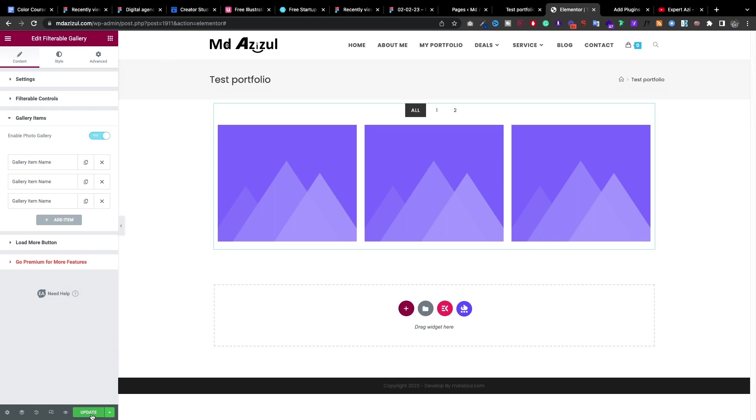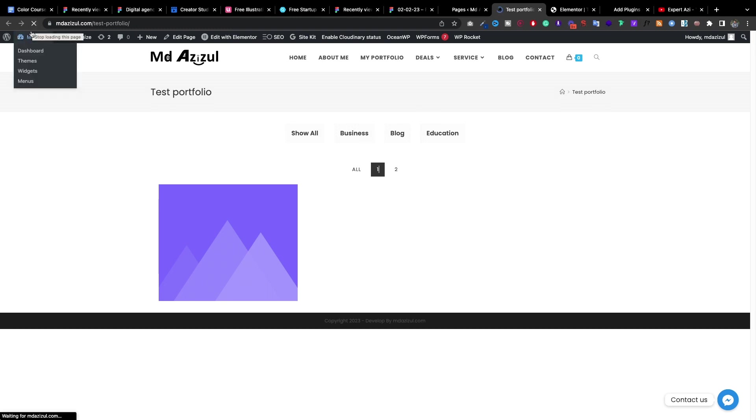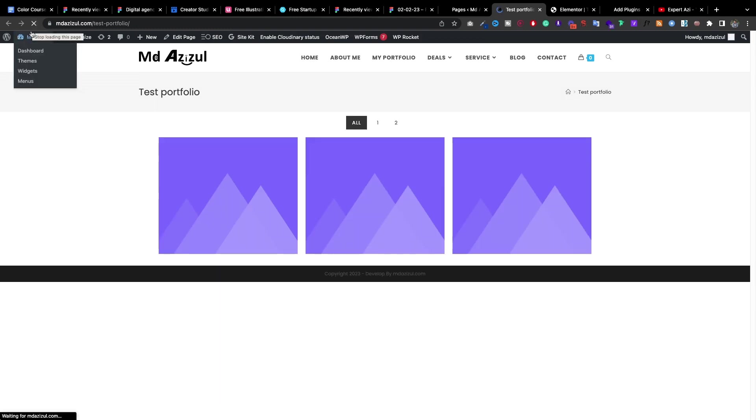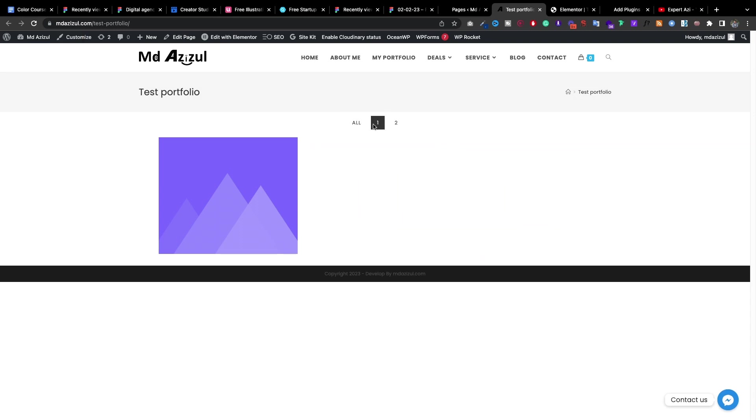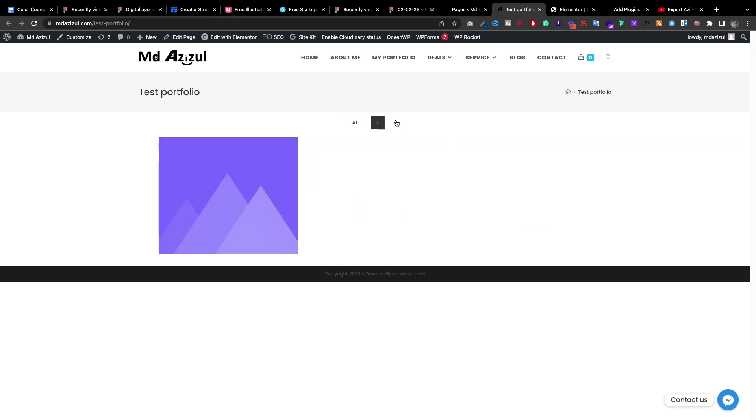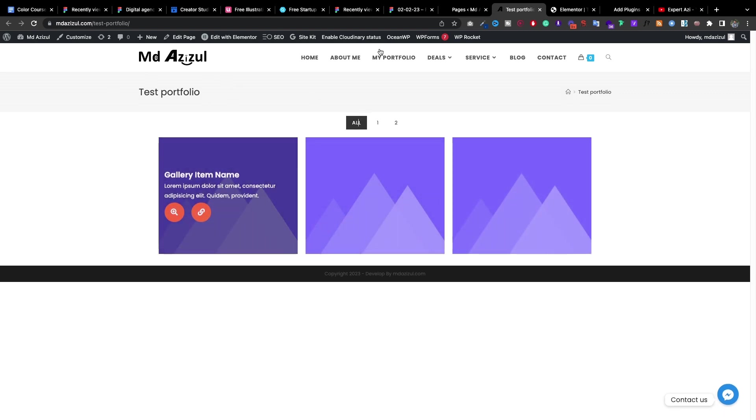So let's update it. Just click on update button and let's go back to the page and reload again. Now if I click on 1 I can see I get to see only the 1 and here's the 2. I get to see only the 2 and when I click on all I get to see all the images.